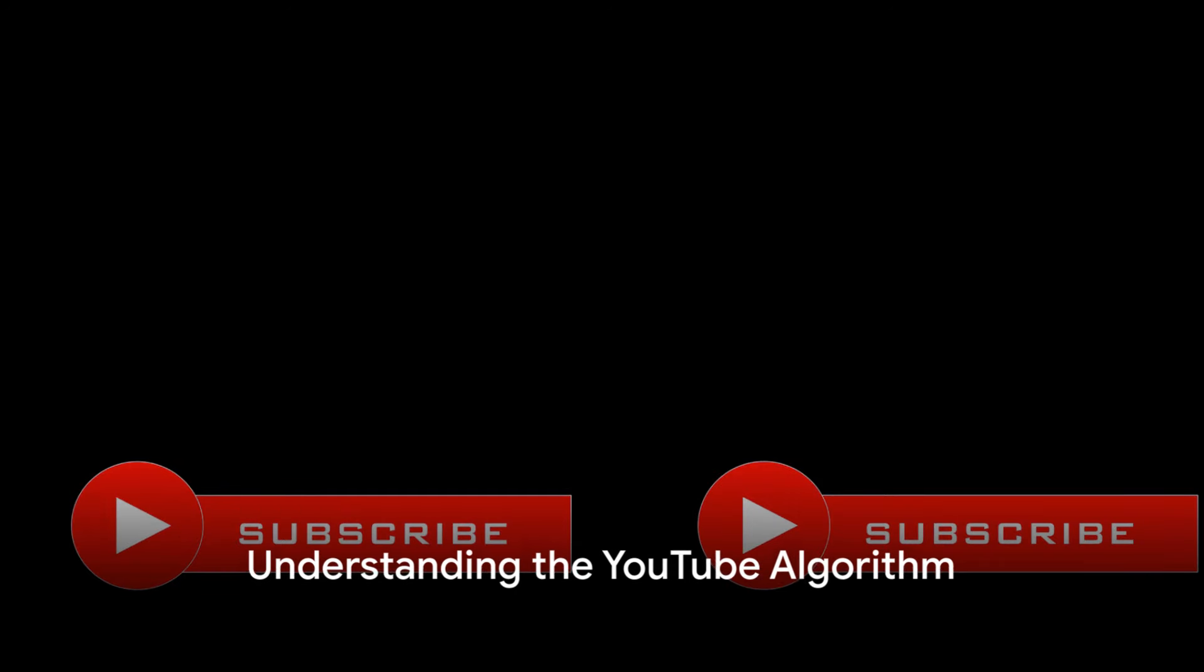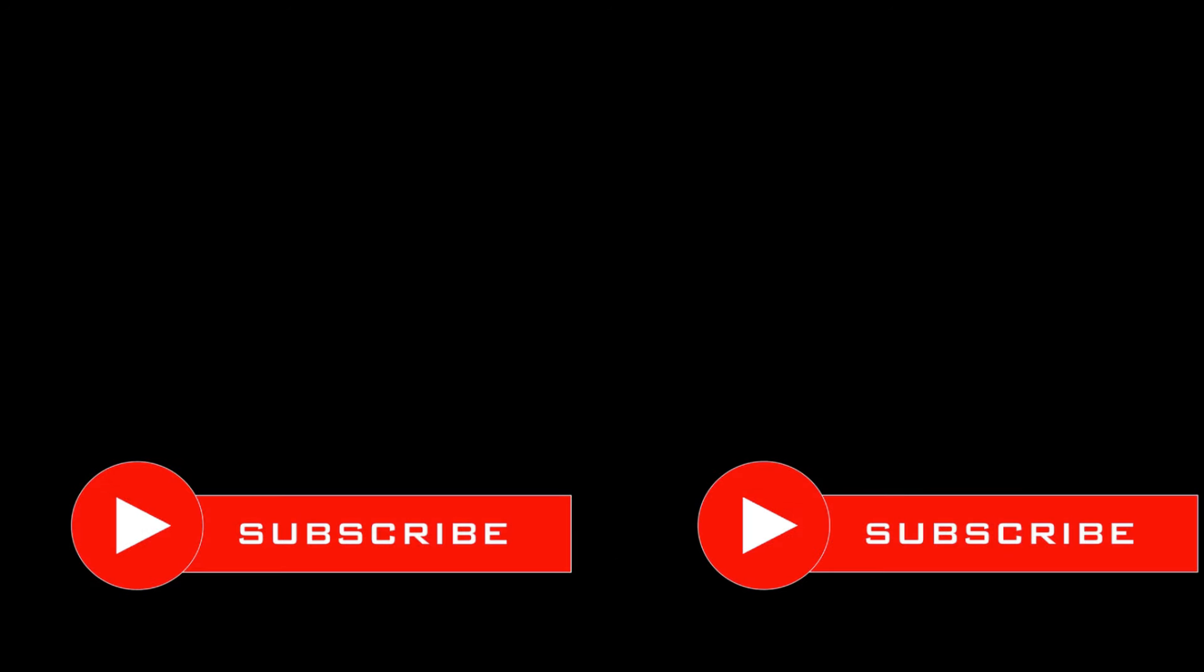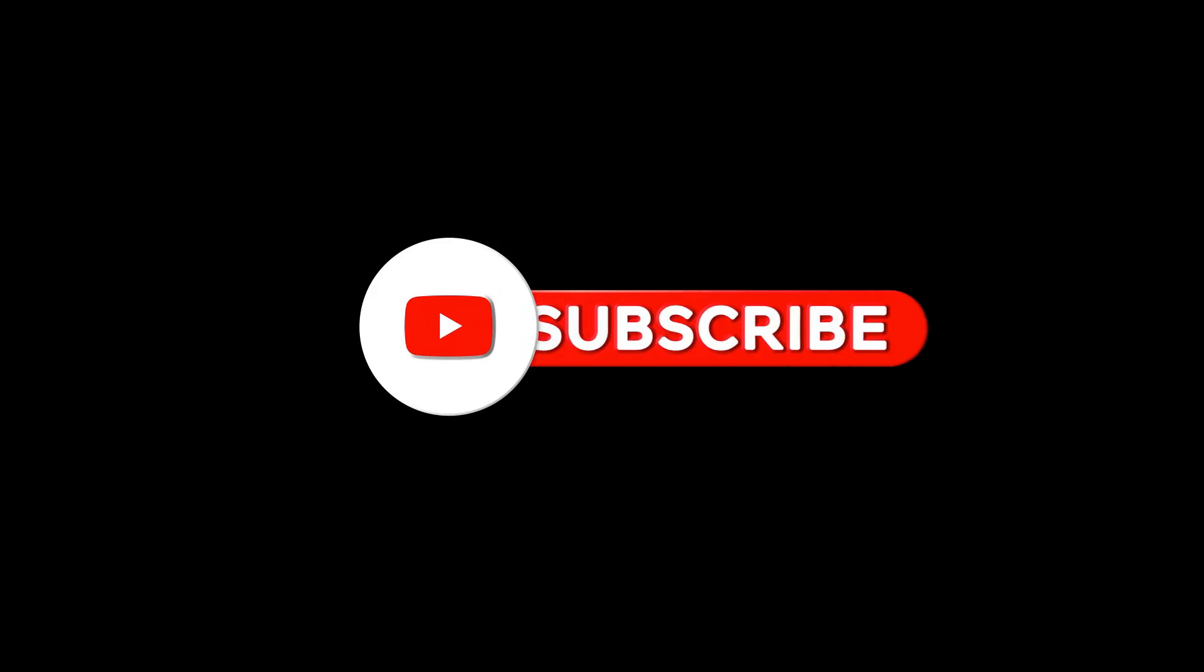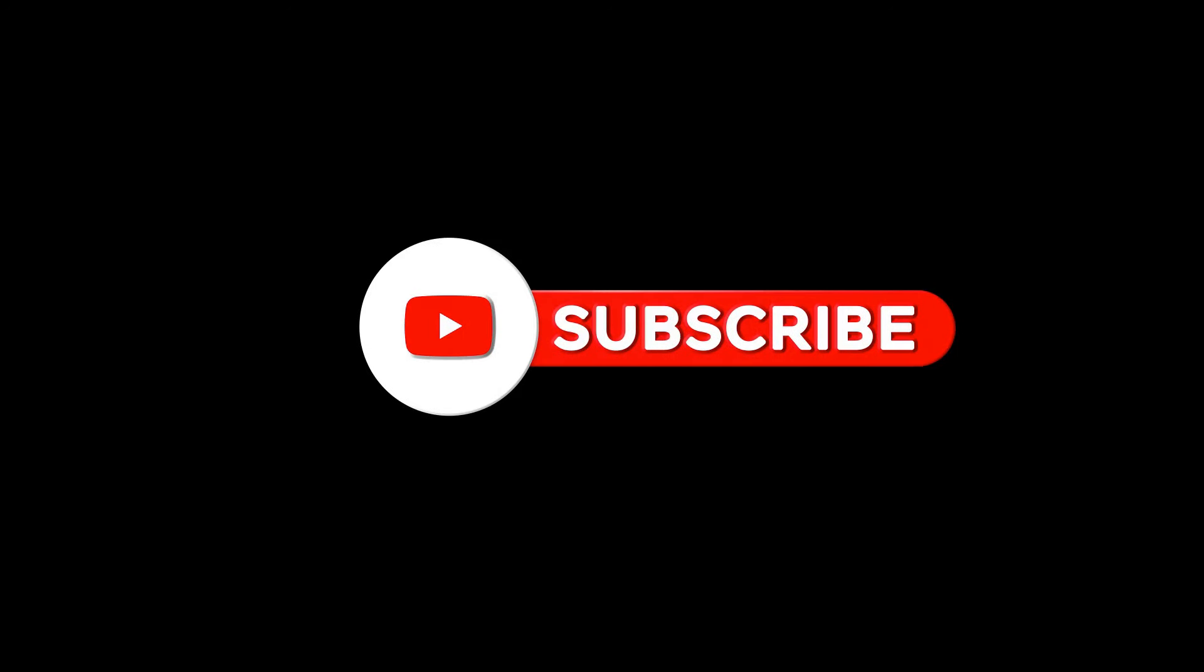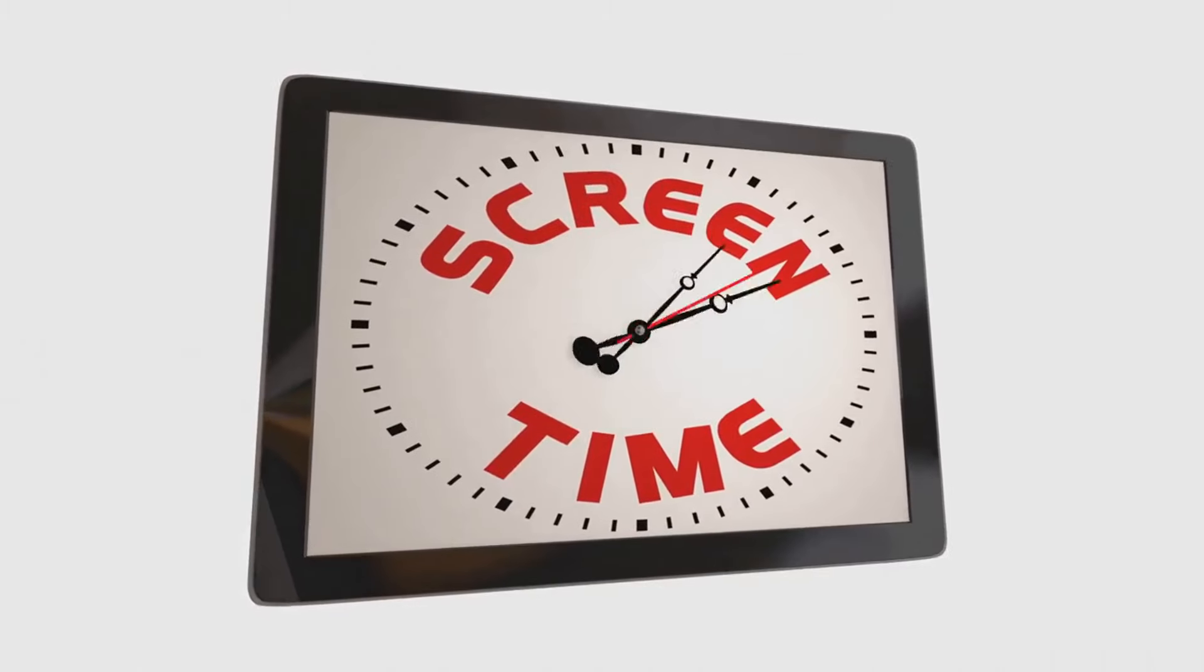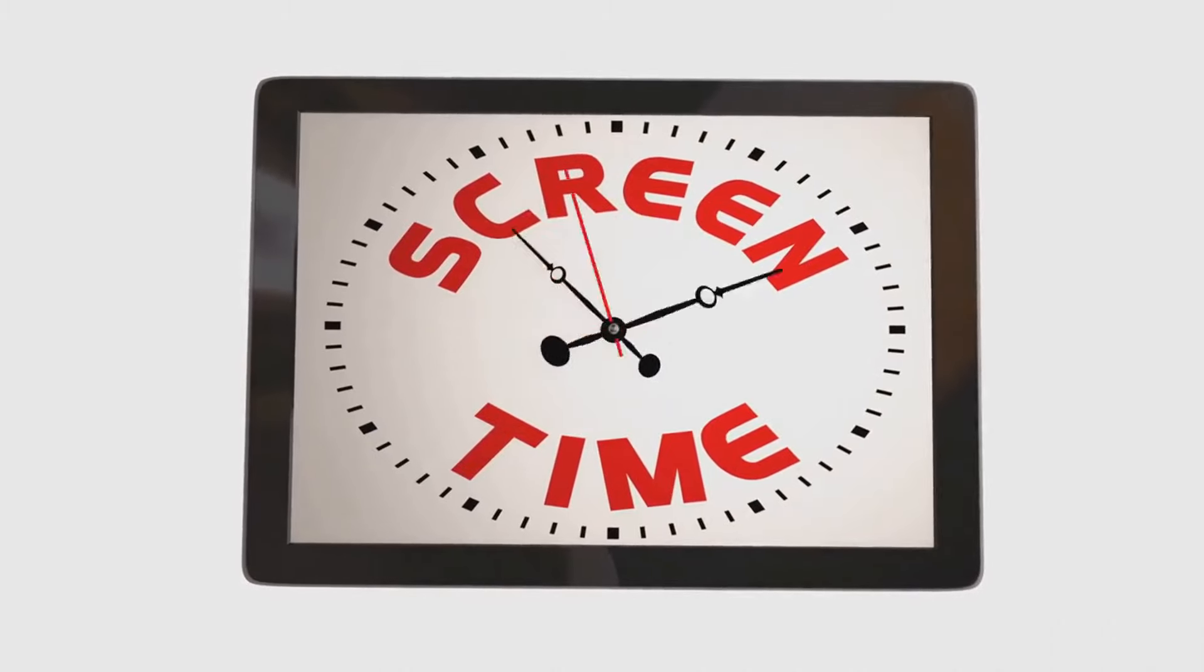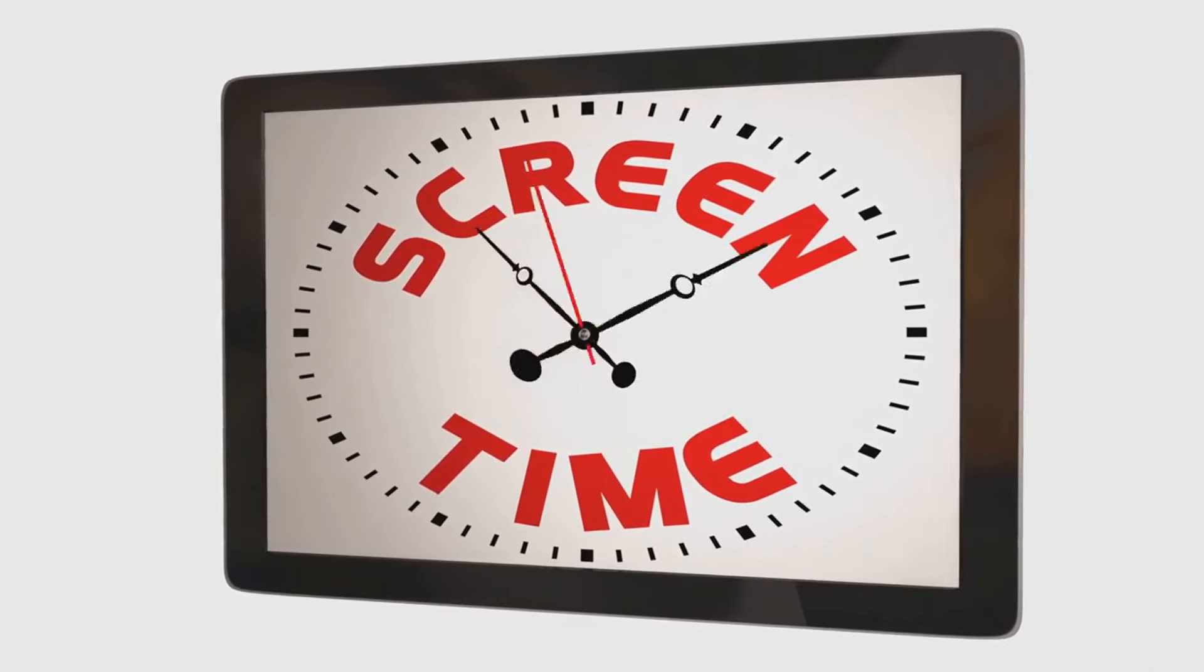You might have heard about the infamous YouTube algorithm. But what is it exactly? Well, in the simplest terms, it's a system that YouTube uses to decide which videos to recommend to viewers. The algorithm is constantly evolving, making understanding it a key to success on the platform. The first thing to know about the algorithm is its primary objective, to keep viewers on YouTube for as long as possible. This is why watch time, or the amount of time viewers spend watching your videos, plays a crucial role in how the algorithm sees your content.